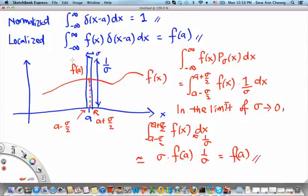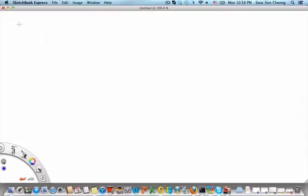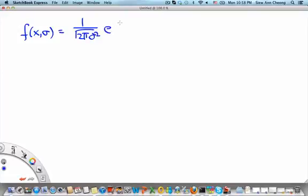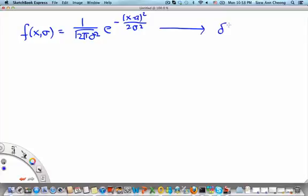Alternatively, you don't have to use rectangular functions. There are many different families of functions whose limit becomes the Dirac delta function. For example, a family of Gaussians: f(x, σ) = (1/√(2πσ²)) · exp(−(x−a)²/(2σ²)) becomes δ(x − a) as σ → 0.